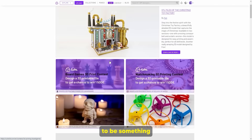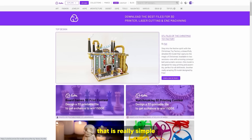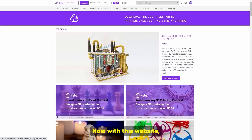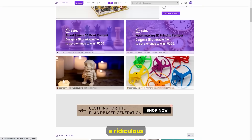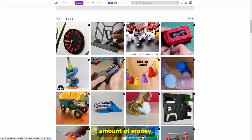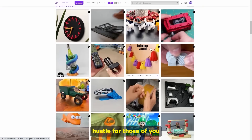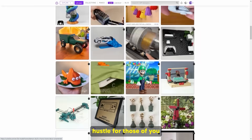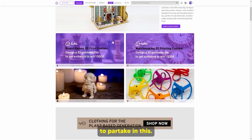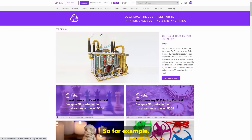This is going to be something that is really simple to do, even for beginners. With this website, you can't make a ridiculous amount of money, but it is a decent side hustle for those of you who want to partake in this.